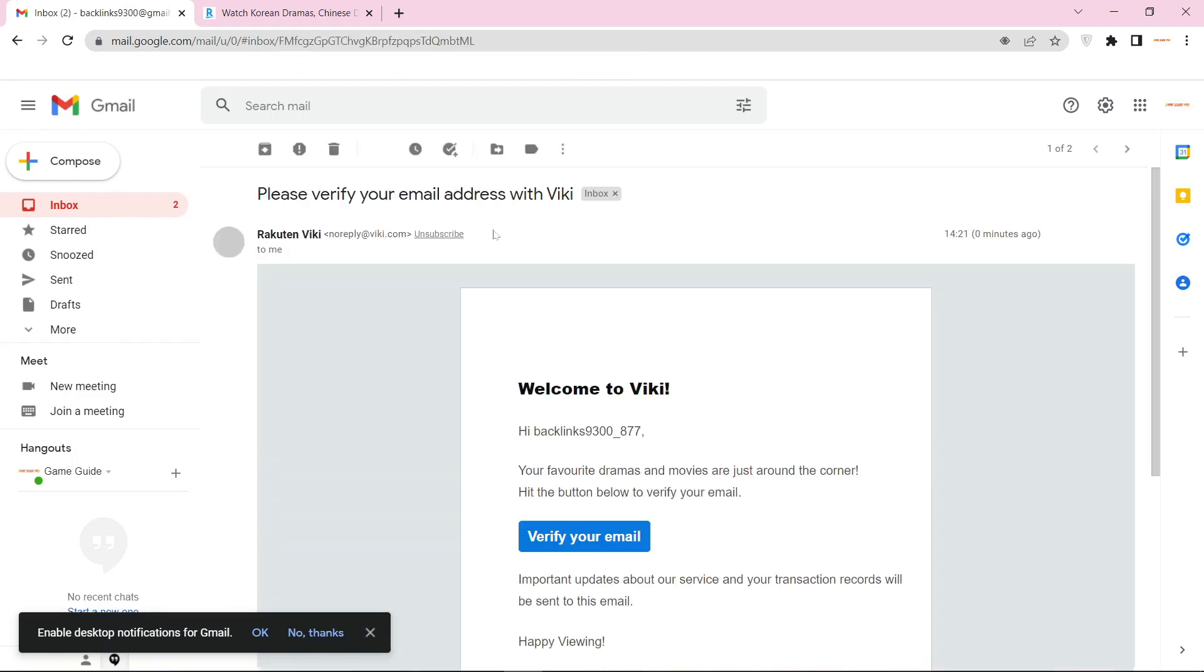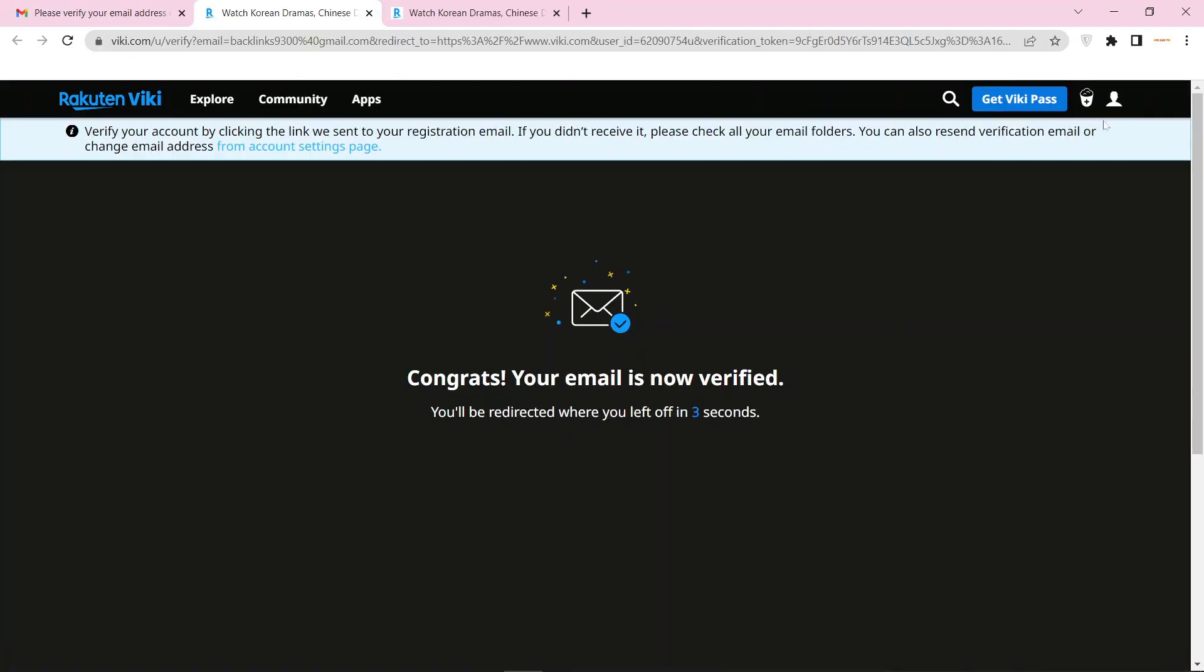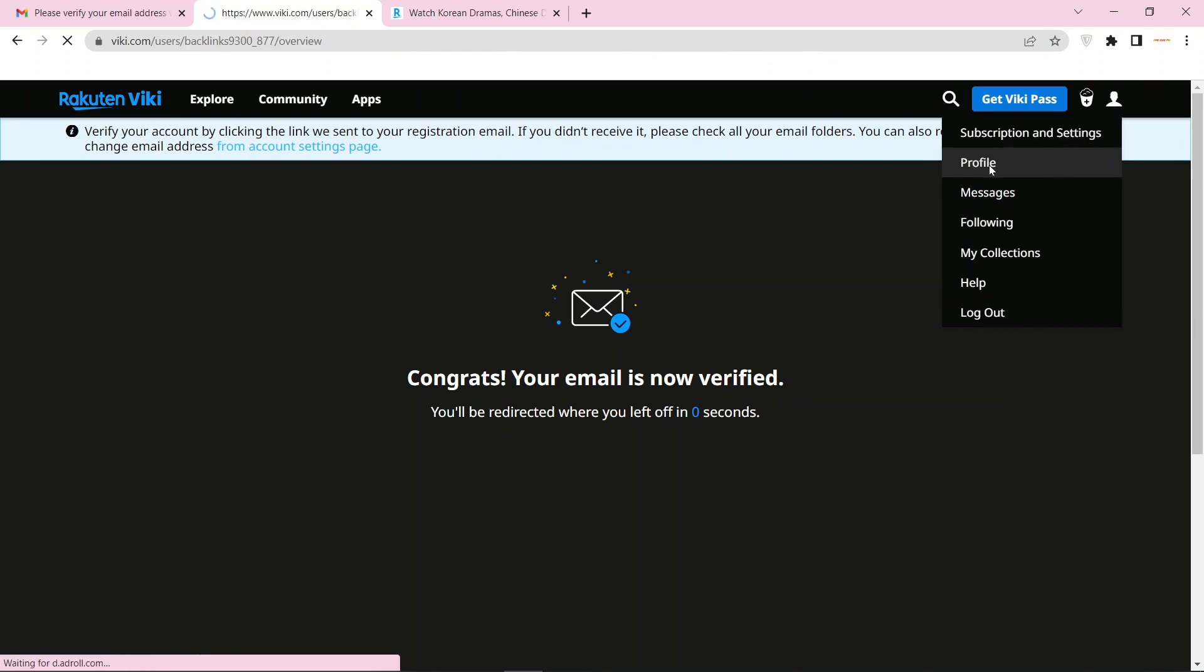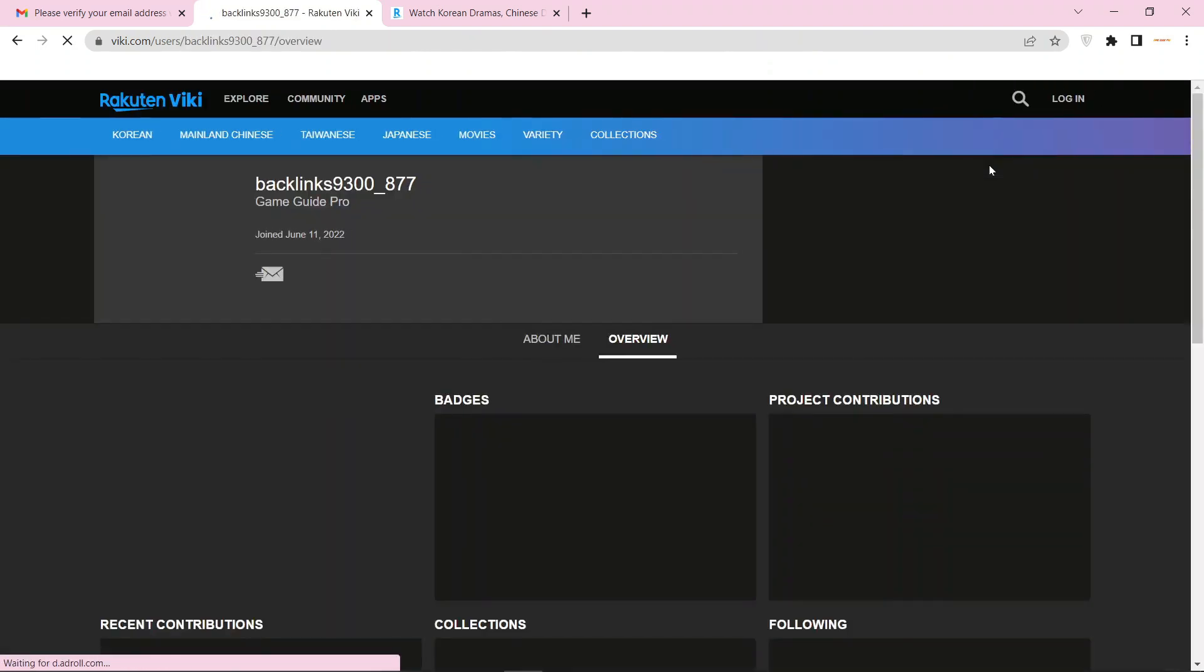And go back to your profile page. Now enter your profile and click the edit option.